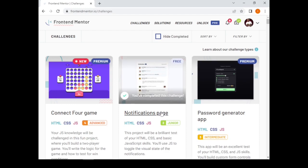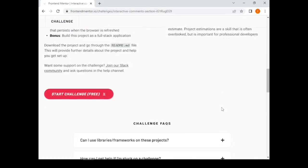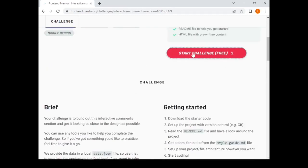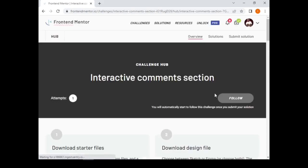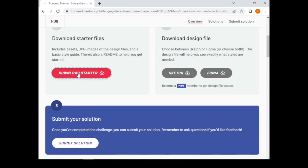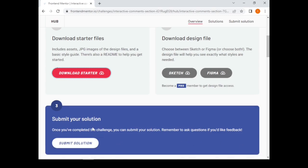For example, take this challenge called the Interactive Comment Section. To complete this challenge, you need to download the starter pack by clicking 'Start for Free'. You'll be asked to download the starter code, then go to your downloads folder, unzip the challenge, and you can start working on it.